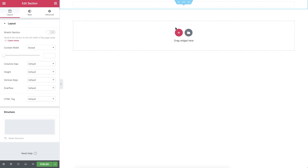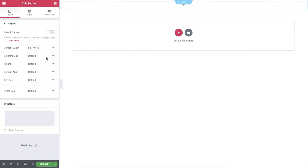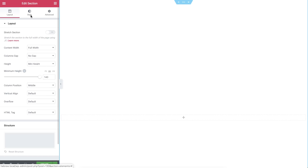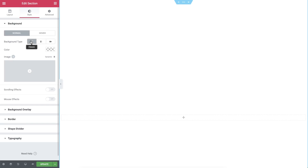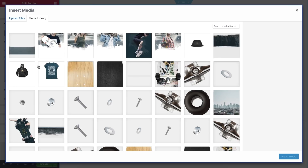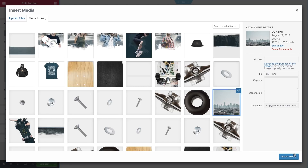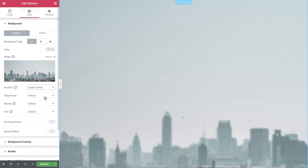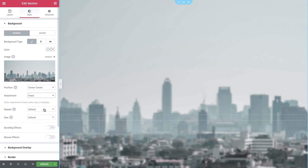Let's set up our work layout. Set the content width to full width, columns gap to no gap, height to minimum height, and set it to 140 VH. Now in style, let's add our background image. Click on Classic and choose your image — you can upload an image or use one from the media library. Now let's tweak it a little. In Position, set it to Center Center, Attachment Fixed, Repeat No Repeat, and set the Size to cover.